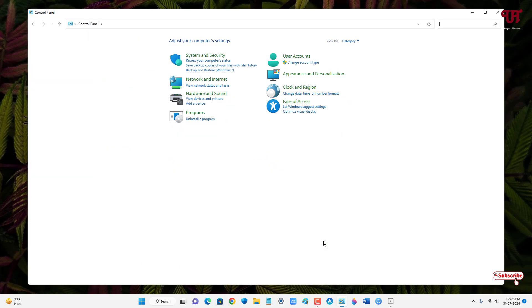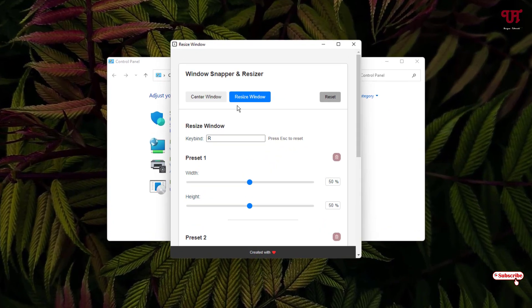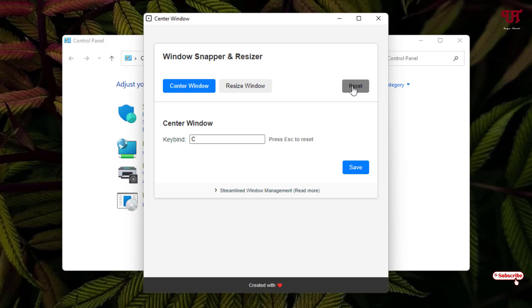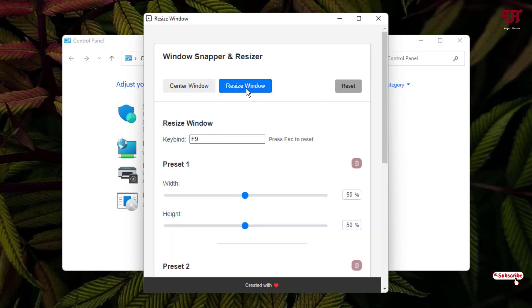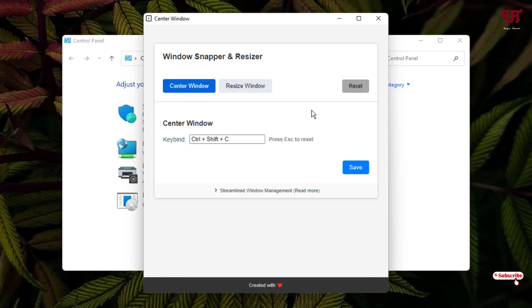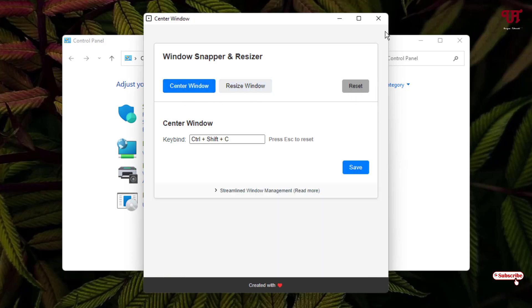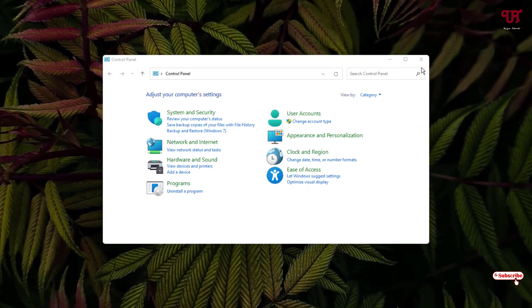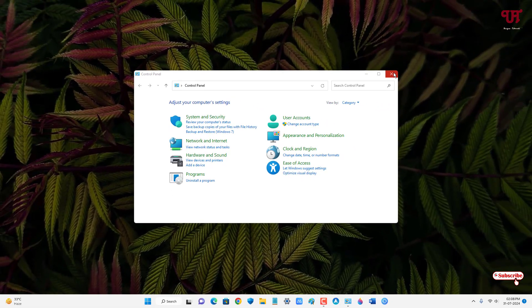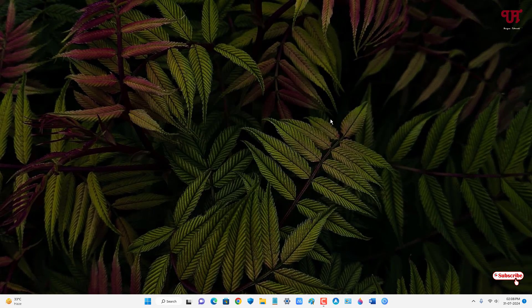If you want to reset the shortcut keys, just click on 'Reset' and it will reset all the default shortcut keys. By using this application named Windows Center Resize, you can easily resize and place any open program window in the center of screen using keyboard in Windows very easily.